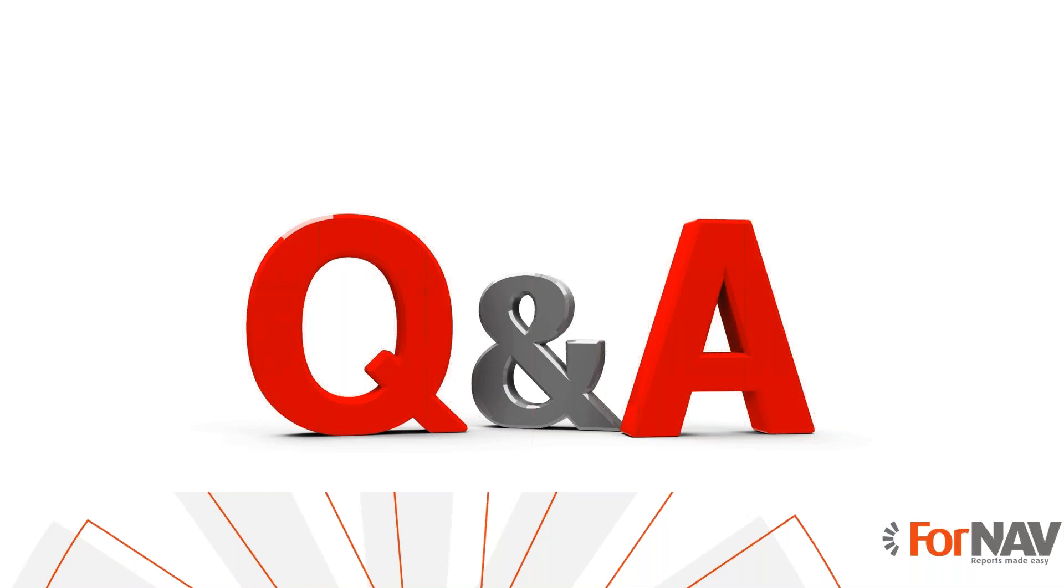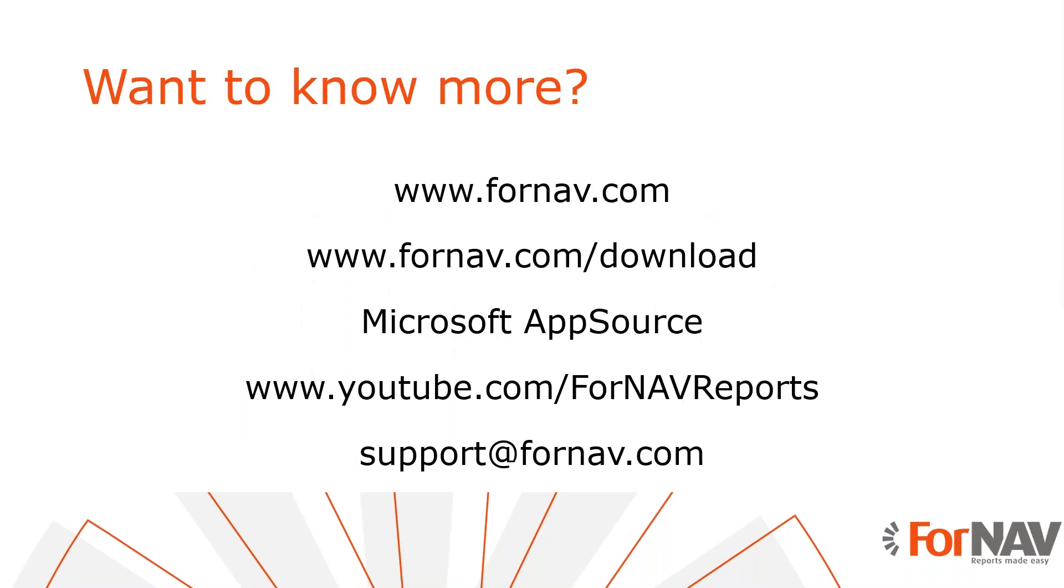Thank you for listening to me so far. I see we have no further questions, so we are going to wrap up this coffee break. If you want to know more about Fornav or if you want to download the Fornav Designer and Converter, please visit our website. If you want to install Fornav in Business Central Cloud, please visit Microsoft AppSource. And you can watch more videos about Fornav on our YouTube channel. If you have questions about Fornav, please email them to support at fornav.com.